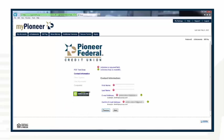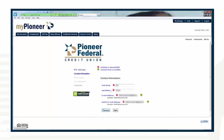Then input your first name, last name, email address, and confirm your email address. Select Next.